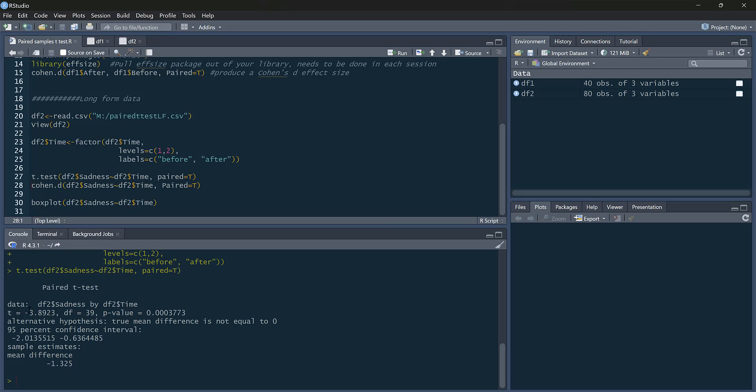The only difference is we get a minus here. That minus isn't particularly relevant. If I'd coded after as one and before as two, it would be a positive number. It's just the way it's been coded. It's not particularly relevant at all. And the write-up is exactly the same. The statistics are the same.